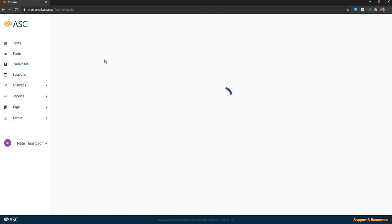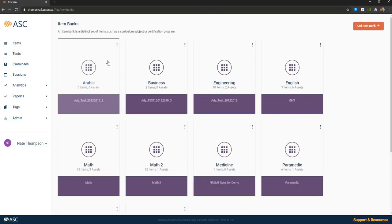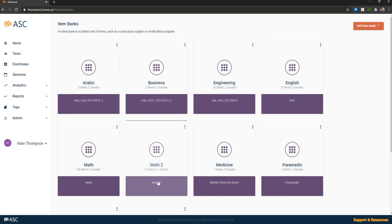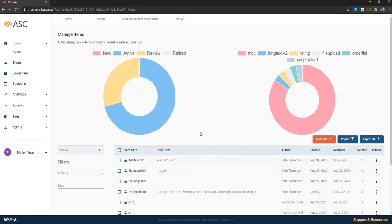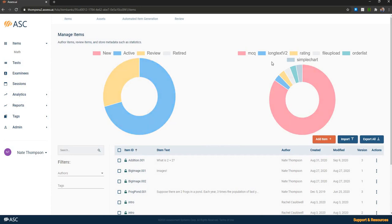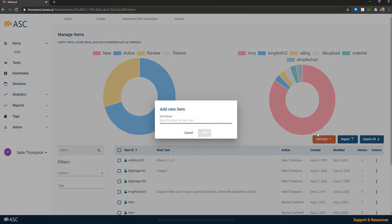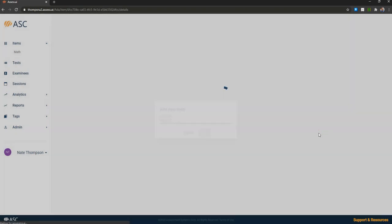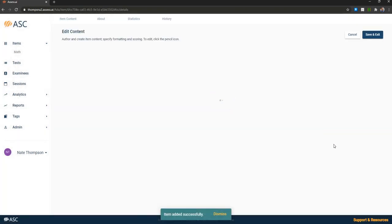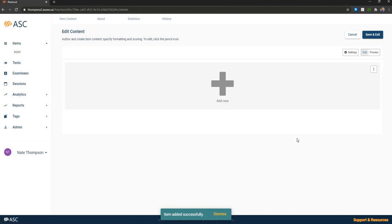So with that, I'll go into the items module. You can see the items module has different item banks, such as Arabic, English, and math. I can go into the math item bank. You can see that I've got 38 questions here. It tells me how many are active versus under review. And it tells me how many are in different types of item types that I have supported. Note that I can import items in mass from Word, Excel, or QTI. But for right now, I'm just going to create a new item.